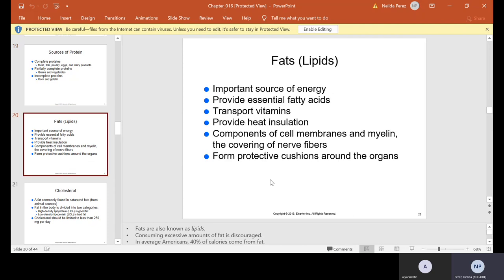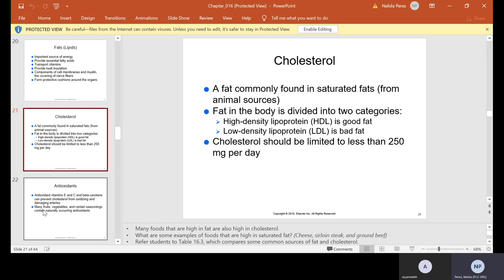Fats, also known as lipids, are an important source of energy. They provide essential fatty acids, transport vitamins, provide heat insulation, are components of cell membranes and myelin — the covering of your nerve fibers — and form protective cushions around the organs. Consuming excessive amounts of fat is discouraged. In an average American diet, you want about 40% of calories to come from fat. Cholesterol is a fat commonly found in saturated fats from animal sources, divided into HDL and LDL — high density or low density. Your HDL is good fat; LDL is bad fat. Cholesterol should be limited to less than 250 milligrams per day.